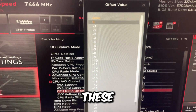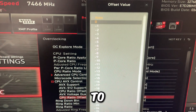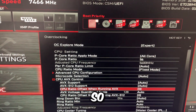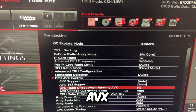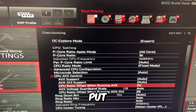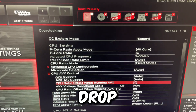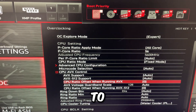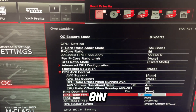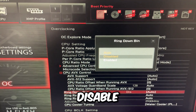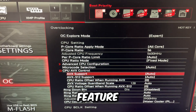Set the AVX values to zero. Basically, CP ratio offset when running AVX — anytime you put an AVX workload it'll drop, but we just don't want it to drop, so we set it to zero. Ring down bin — disable this. That's a power saving feature.